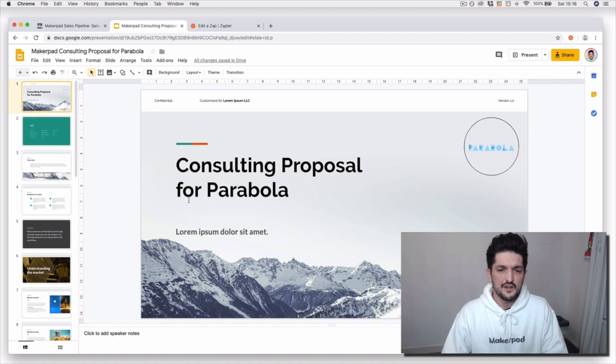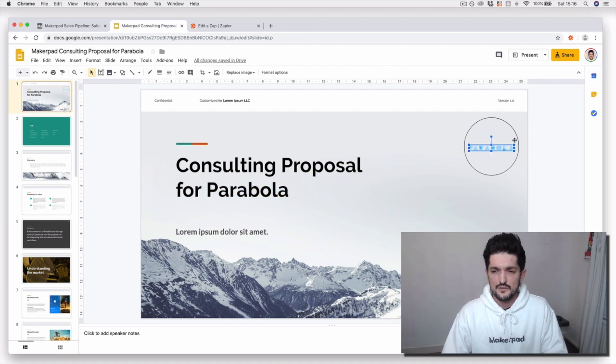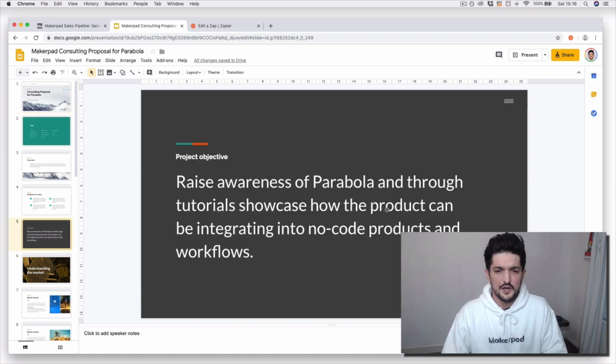you can then send that information dynamically into Google Slides. Wherever your fields are mapped, it will pull that data across and spin up a proposal for you.